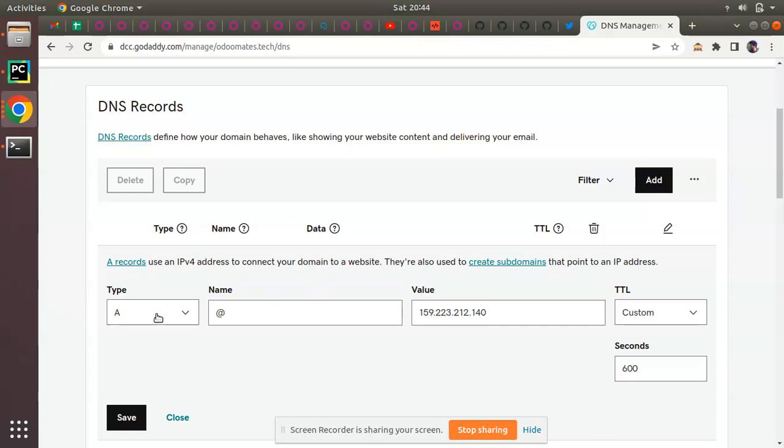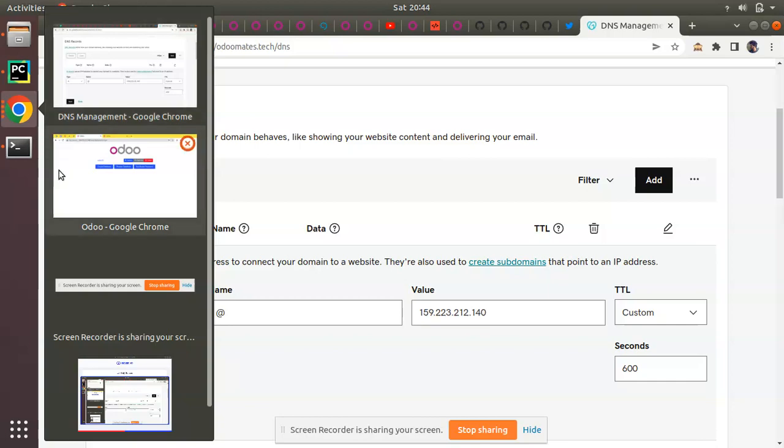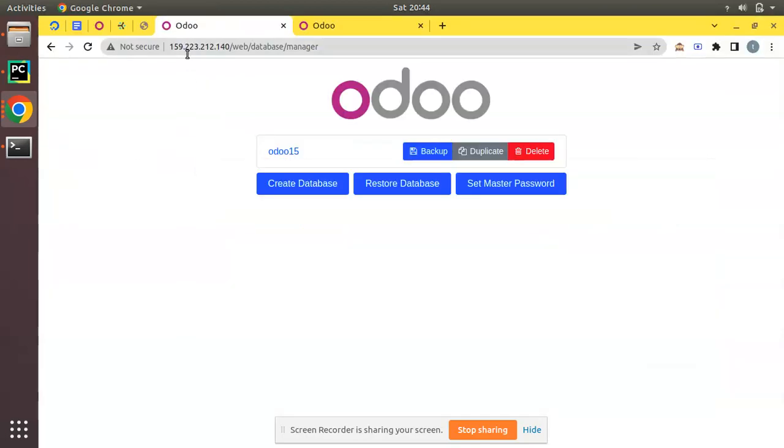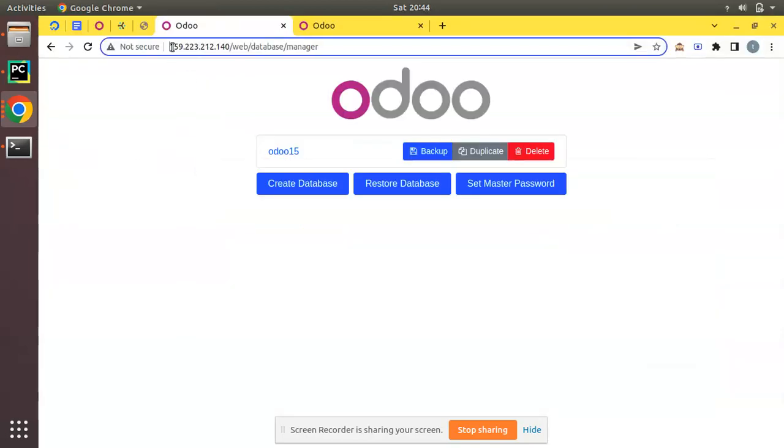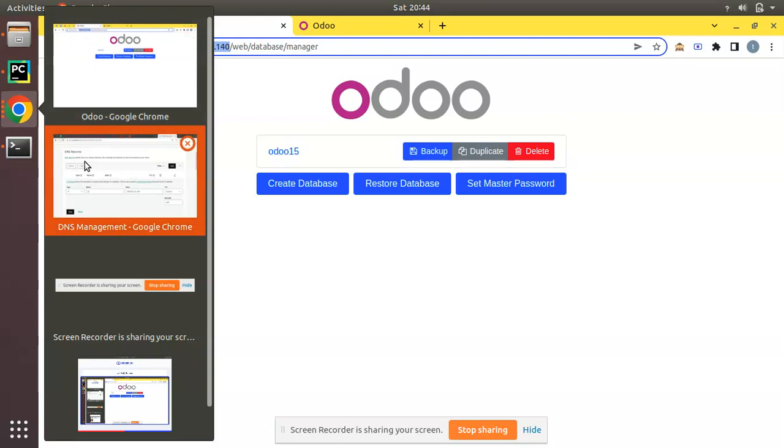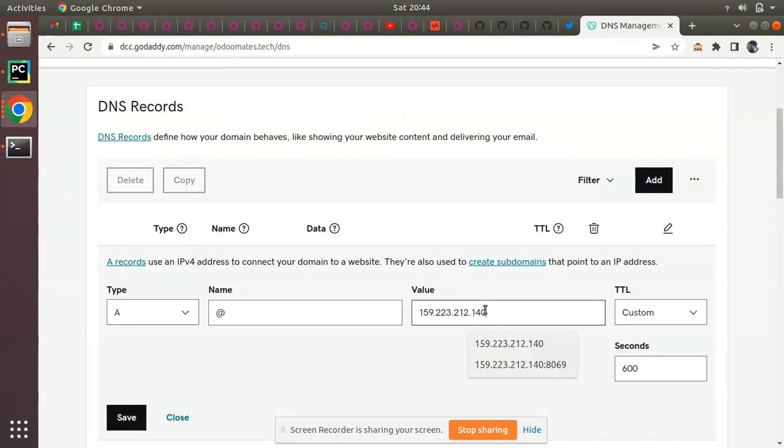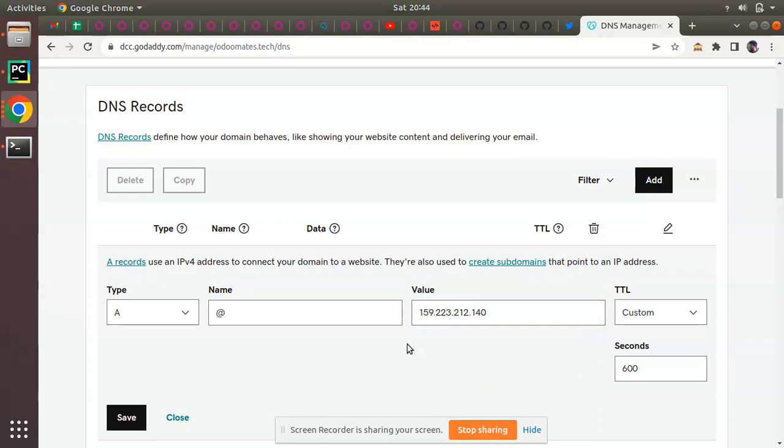In those records you have to add a record of type A and you have to enter the value as your IP address. If you come here you can see my IP address is this one. What I have to do is simply enter it here. You can enter your IP address without port number. We cannot enter port number here, just IP address only.